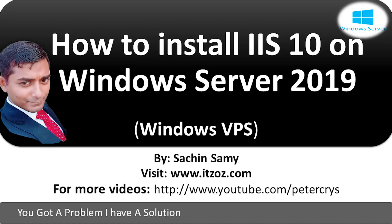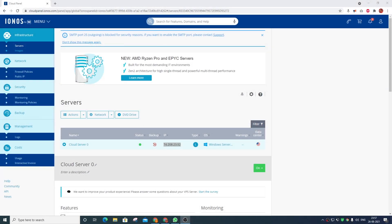Hello friends, my name is Sachin and in this video tutorial, I am going to show you how to install IIS 10 on Windows Server 2019 machine. This video tutorial is presented by Sachin Siami powered by ITZOZ.com and you are watching this video on YouTube channel Peter Christ. You got a problem? I have a solution. Don't forget to like, share and subscribe. Now, without wasting any more time, let us start our tutorial.